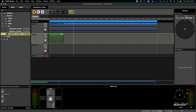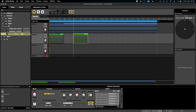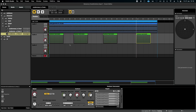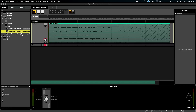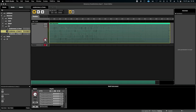I could copy and paste this scatter event across this loop several times, play this out and record it like I did with the first example, and again export it and import it back into FMOD as a single event.